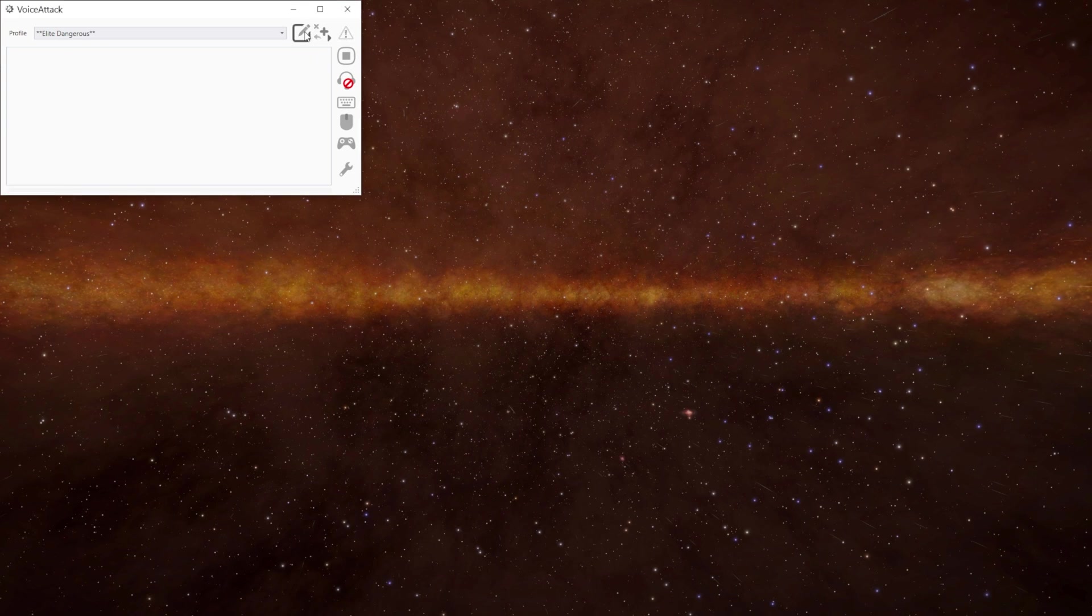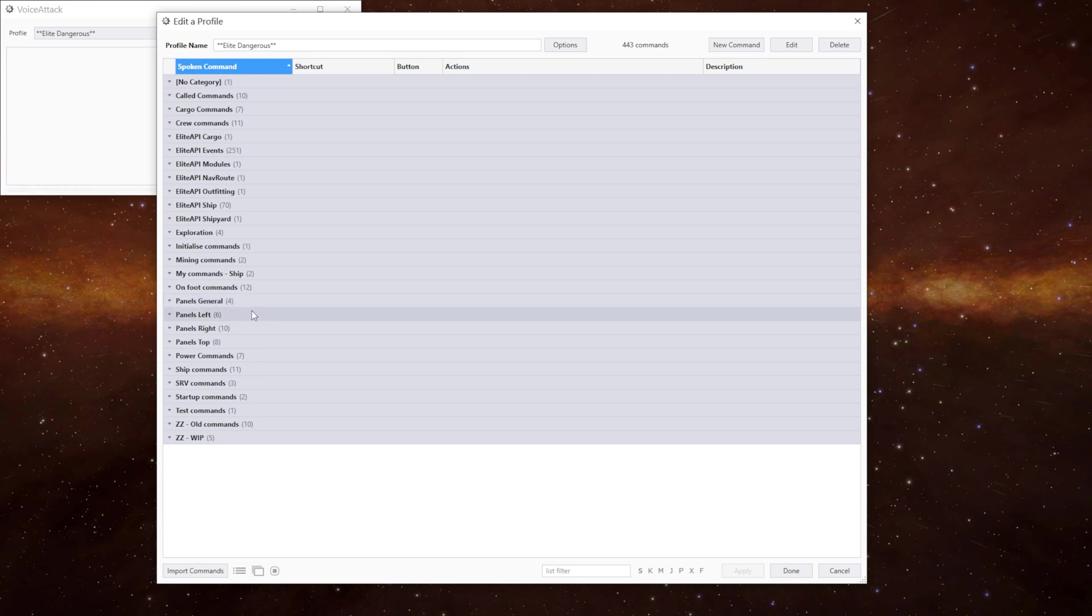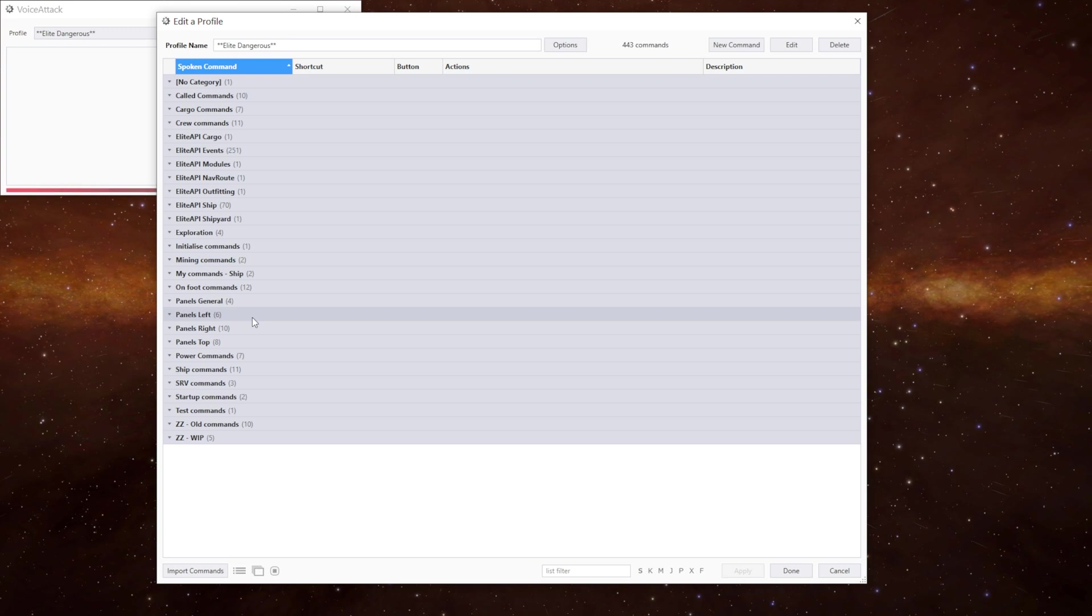So we've got some new categories. We have panels general, panels left, panels right and panels top as well as some other commands we shall get to in a little bit. We'll focus on the left, right and top at the moment because that leads us into the other commands as we go.